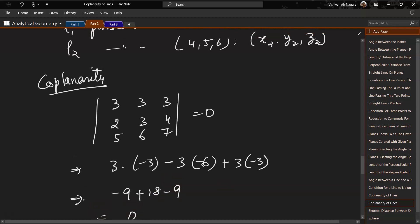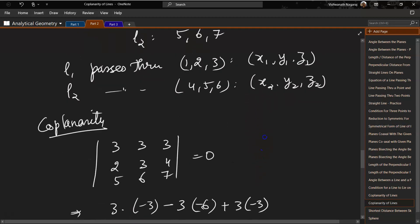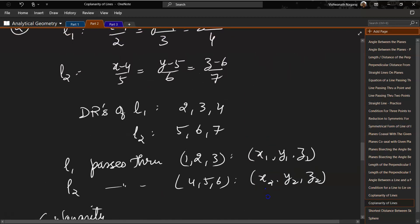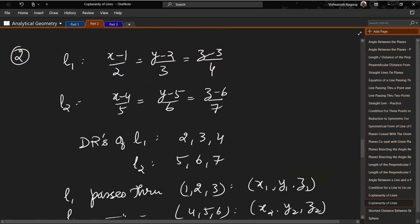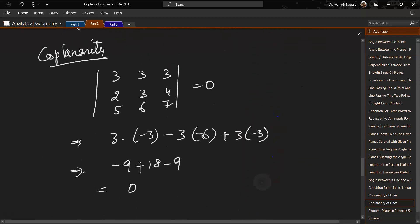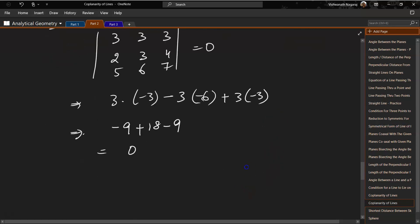If in case when you are solving this and the determinant doesn't come to 0, that can mean only two things: either you've made a mistake, or the lines are genuinely not coplanar. If they are not coplanar, there is no point going forward, because you can't find a single plane on which both lines lie.